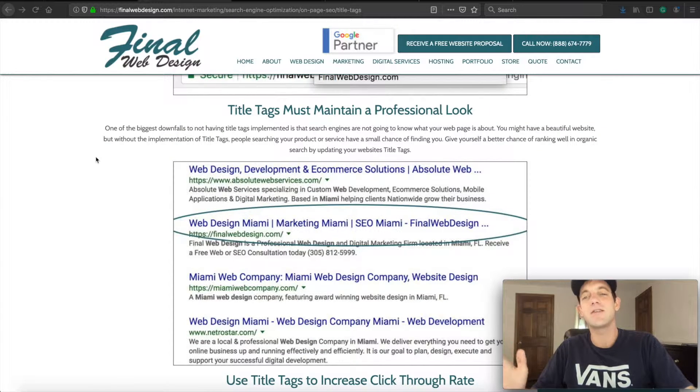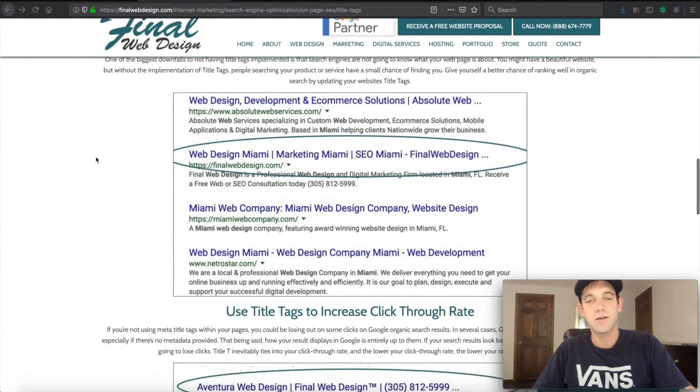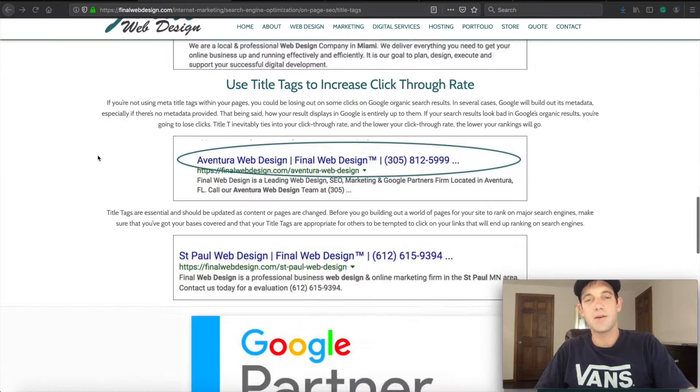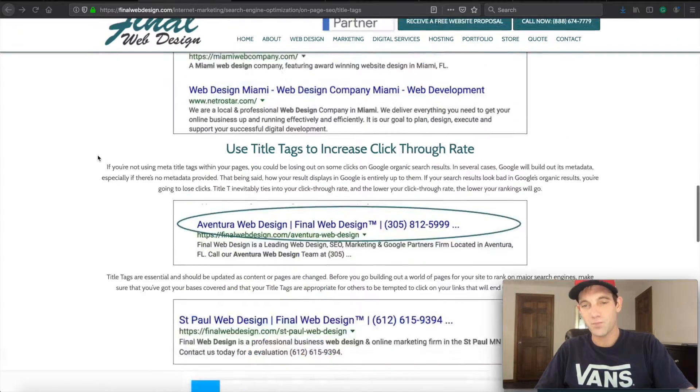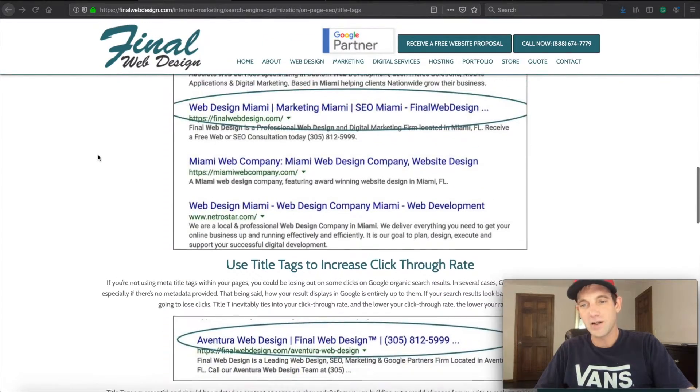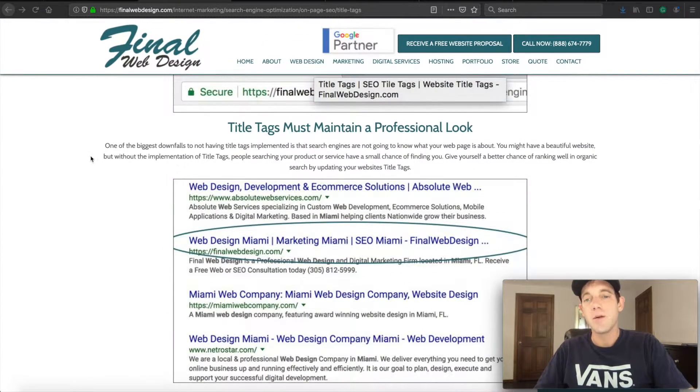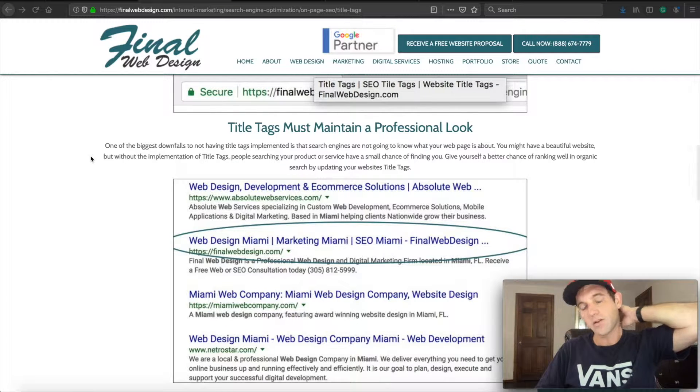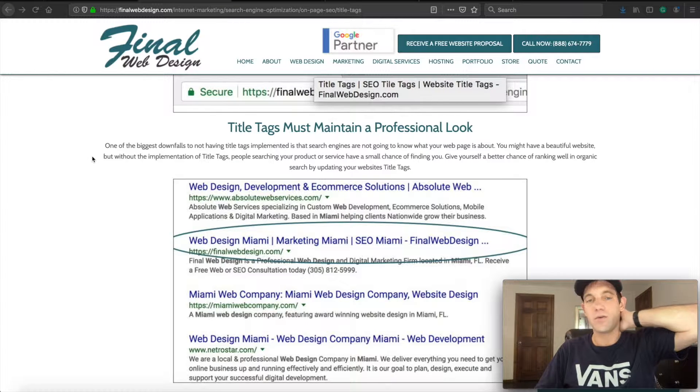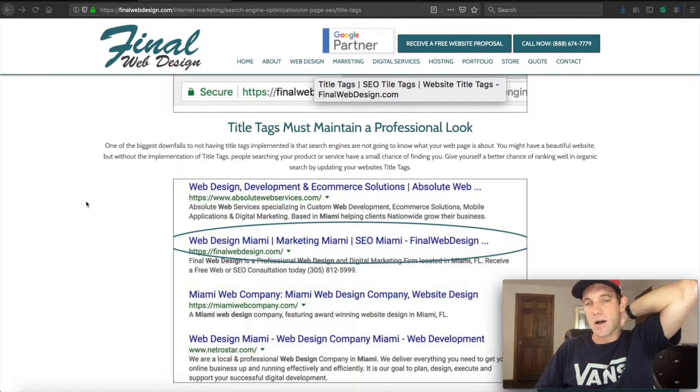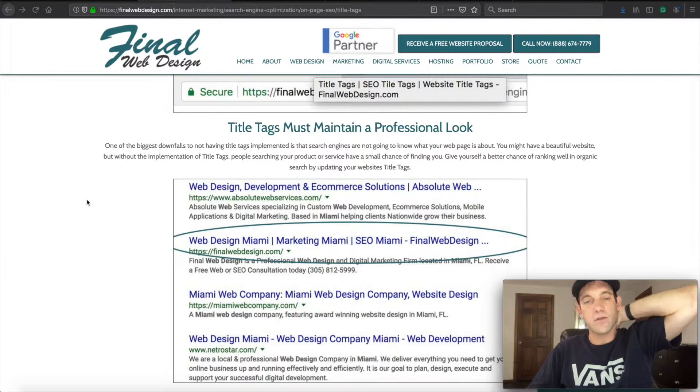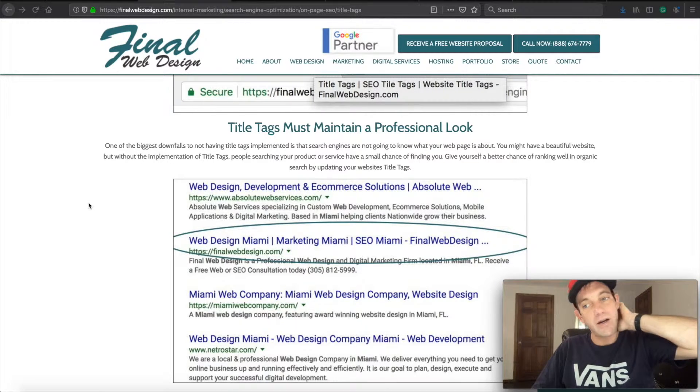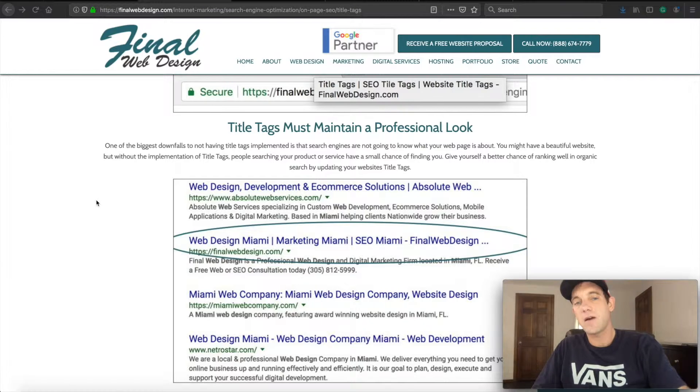Like everything I say is very important as far as ranking, it all kind of comes together. But making sure that your title tags are on point is really going to help with Google finding your pages and also people interacting with your pages.